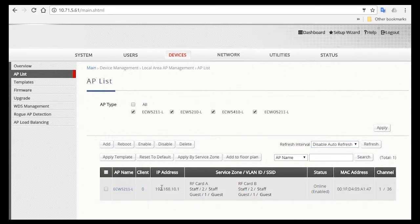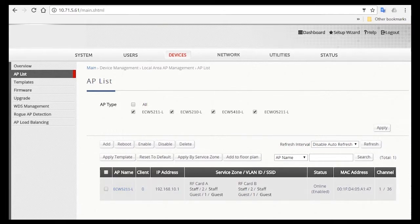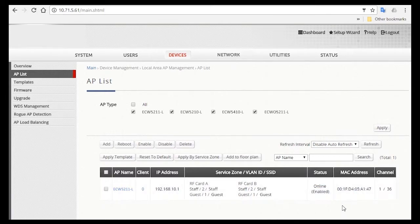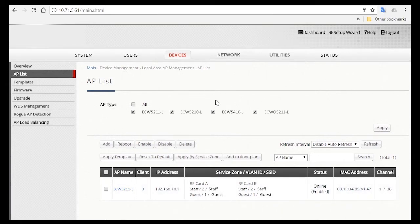You can disable the refresh setting. You can also see that the IP address and service zone, VLAN ID, SSID, the status is Online with the RF cards enabled. Here's the MAC address of the AP and the channel for both cards. That's it for configuring your APs and adding it to the controller to be managed.